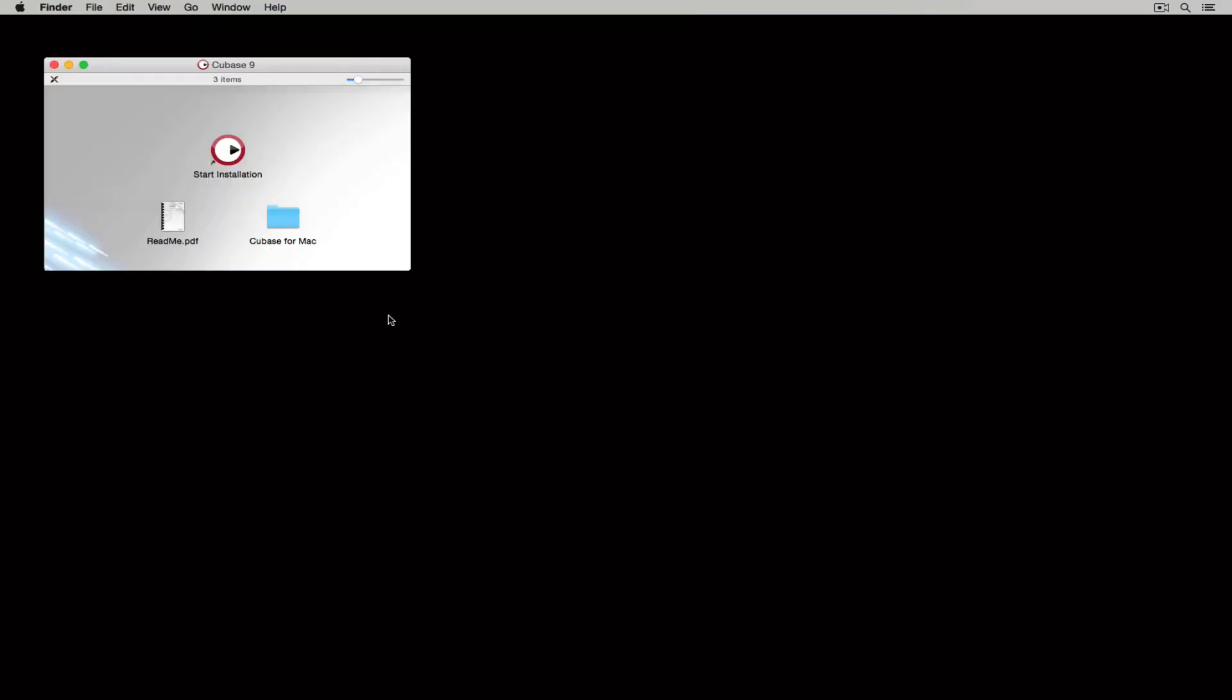Let's install Cubase first. So I'm going up to the start installation icon and double clicking.